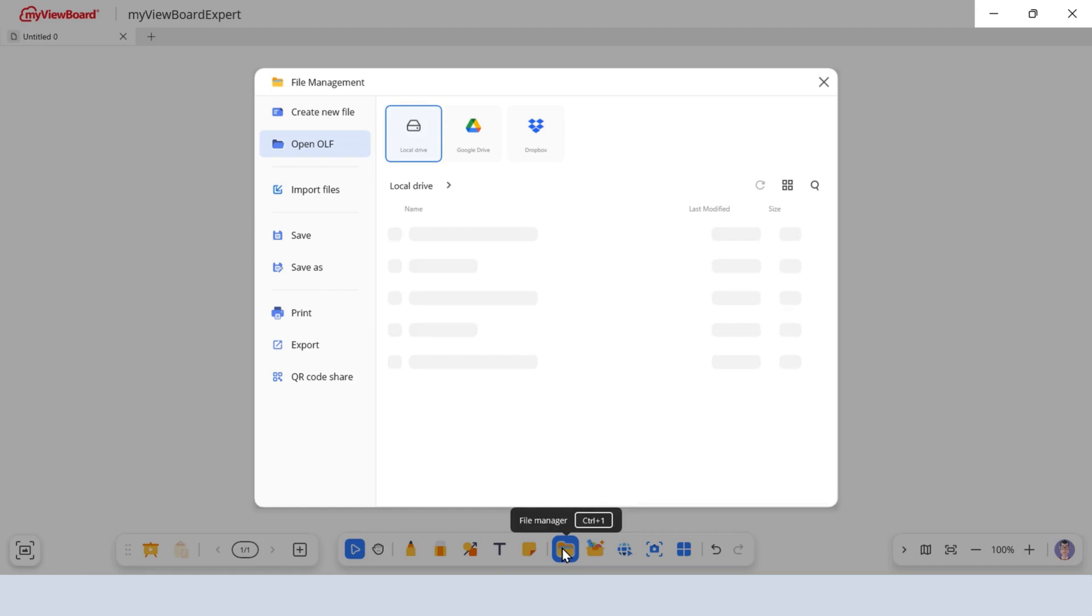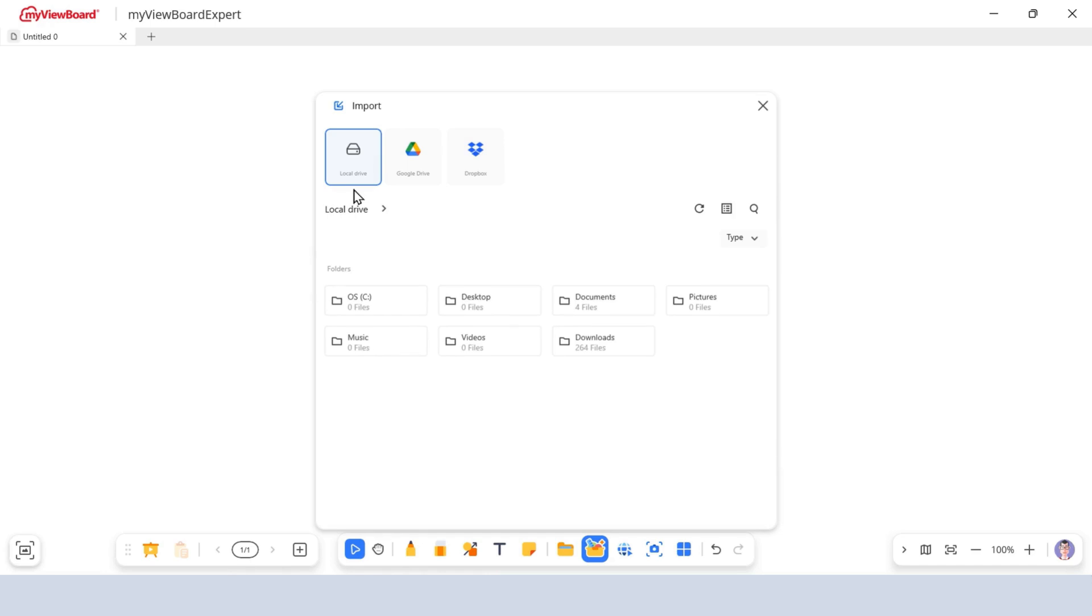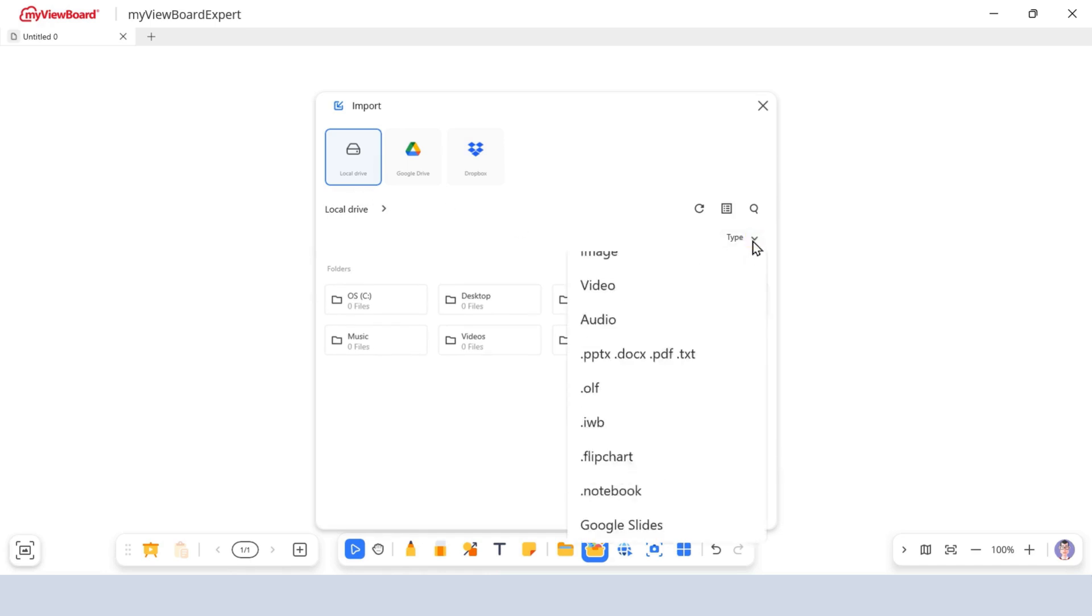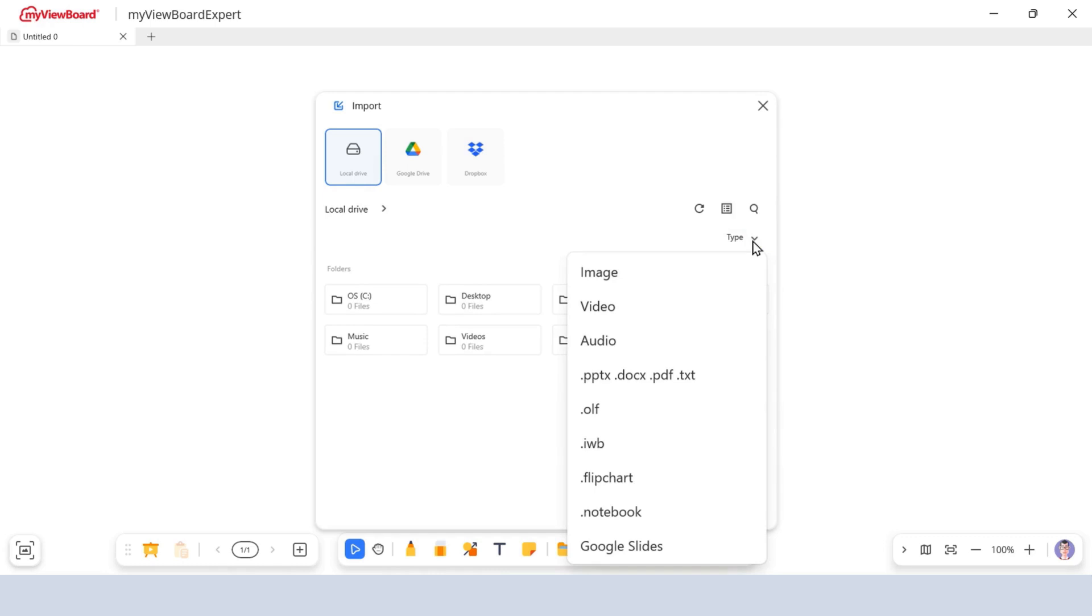Now let's look at how to bring in files from outside MyViewBoard. Click Import Files. This opens a dialog to browse for supported formats like PDF, PowerPoint, Google Slides, image, and more.